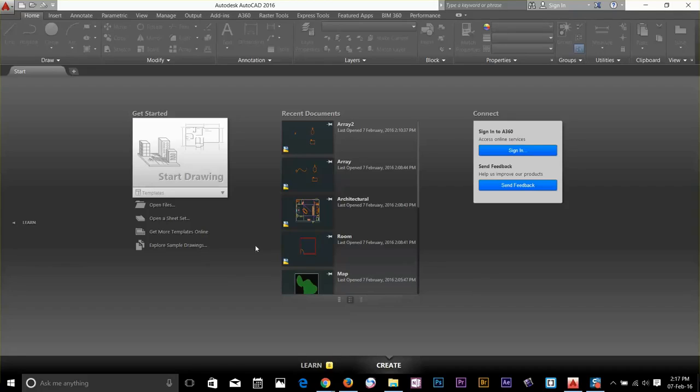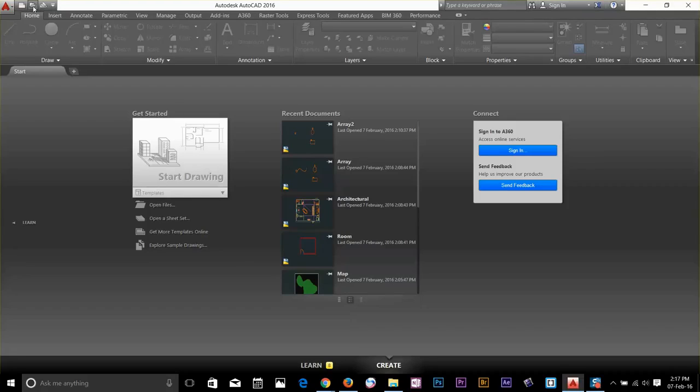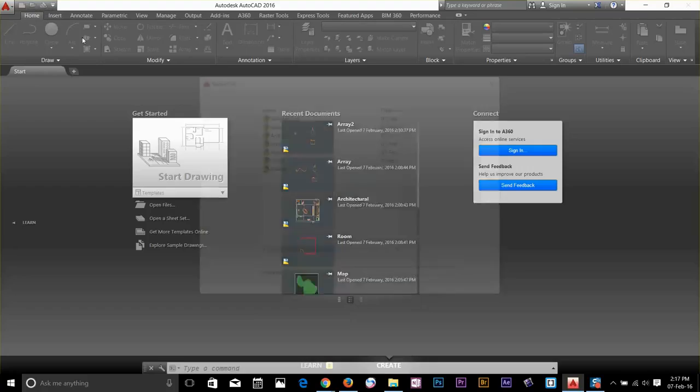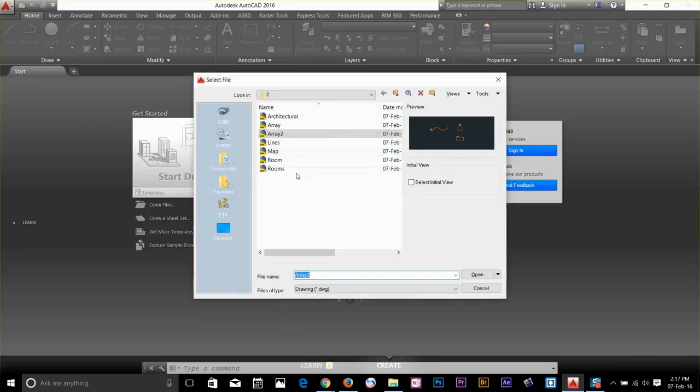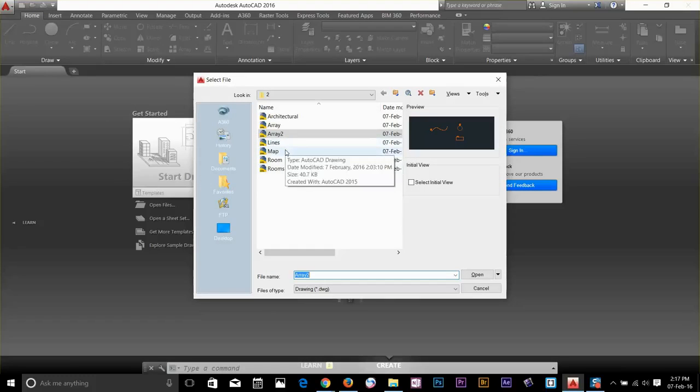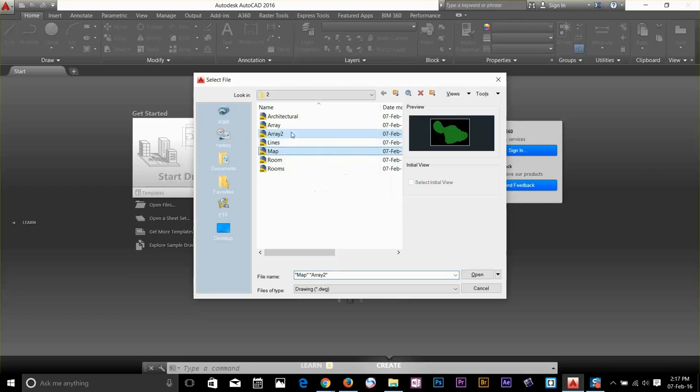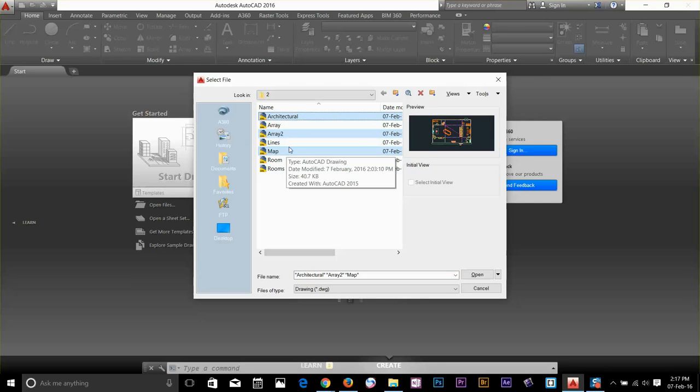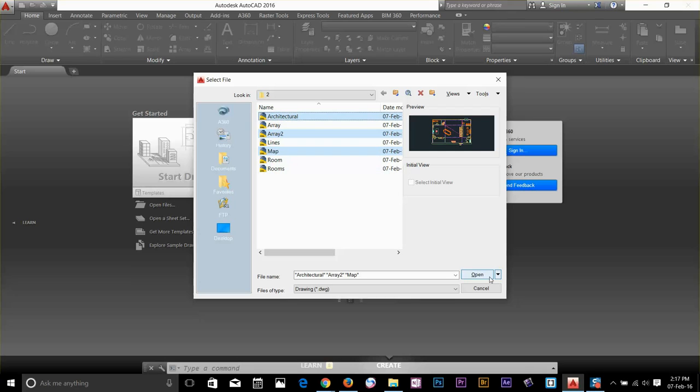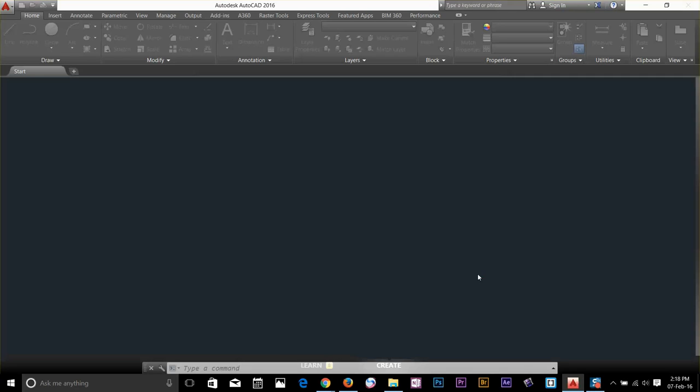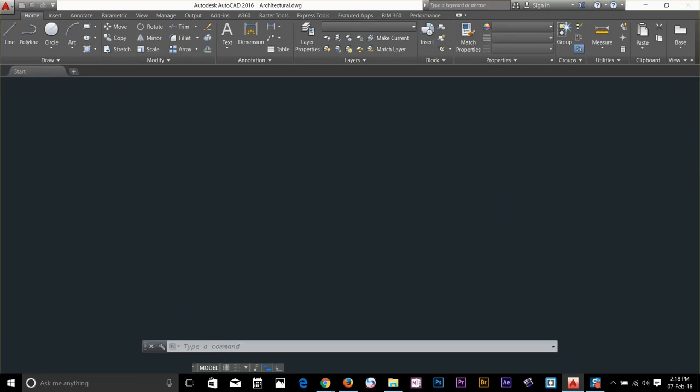I'm going to go and open few files by clicking this icon and I will select map, room and architect. You can select multiple files by holding control and if you click open, it will open these files. Click open.